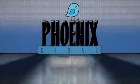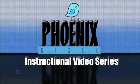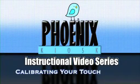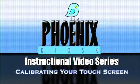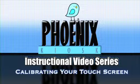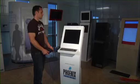Hello and welcome to Phoenix Kiosk instructional video series. This video will show you how to calibrate your touchscreen.